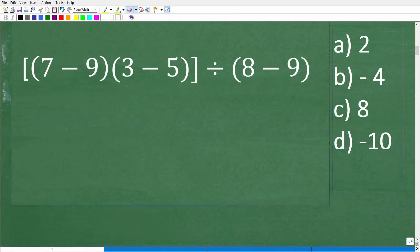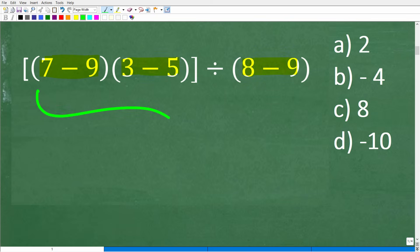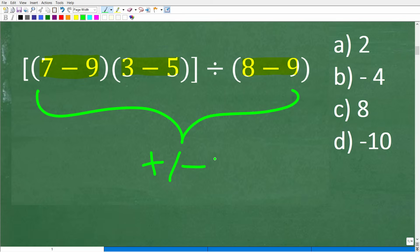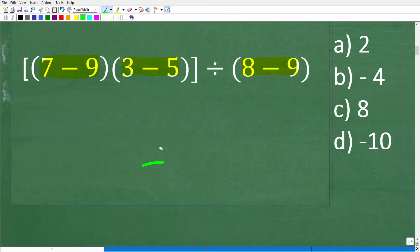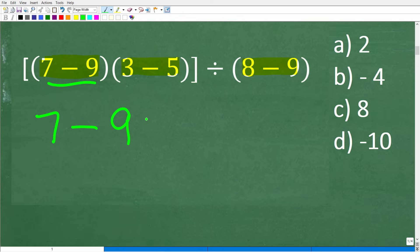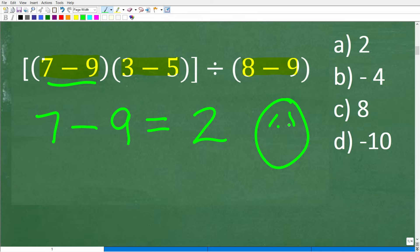We have a bunch of parentheses and brackets. The operations don't seem too difficult, but we have to be very careful. We have 7 minus 9, 3 minus 5, and 8 minus 9. Hopefully you've noticed we're going to have to deal with positive and negative numbers. If you forget how to work with those, you're going to be confused. I'm going to give you a quick crash course on how to add and subtract positive and negative numbers.